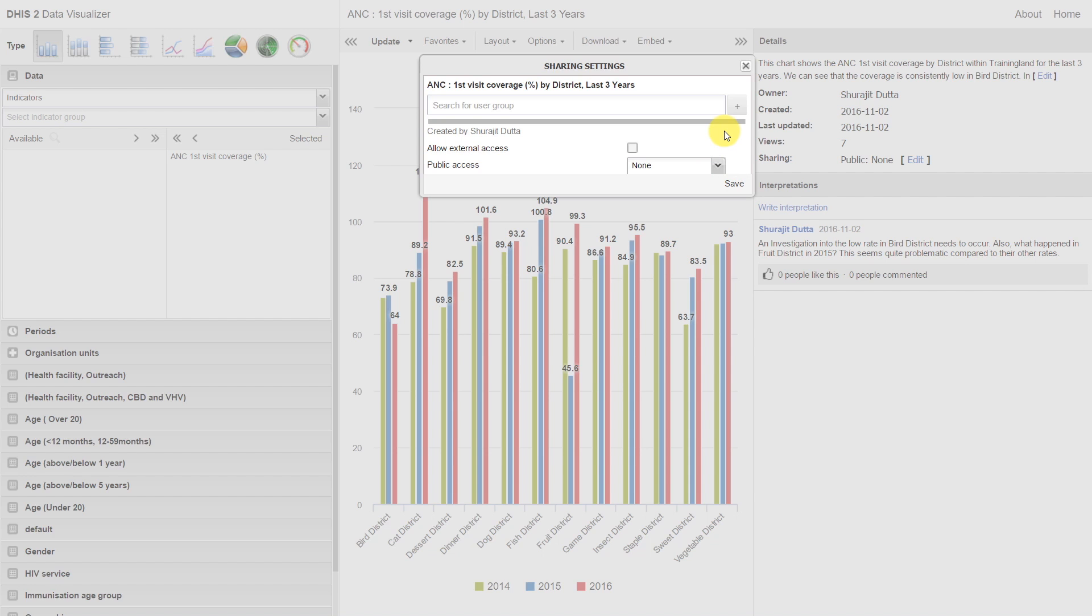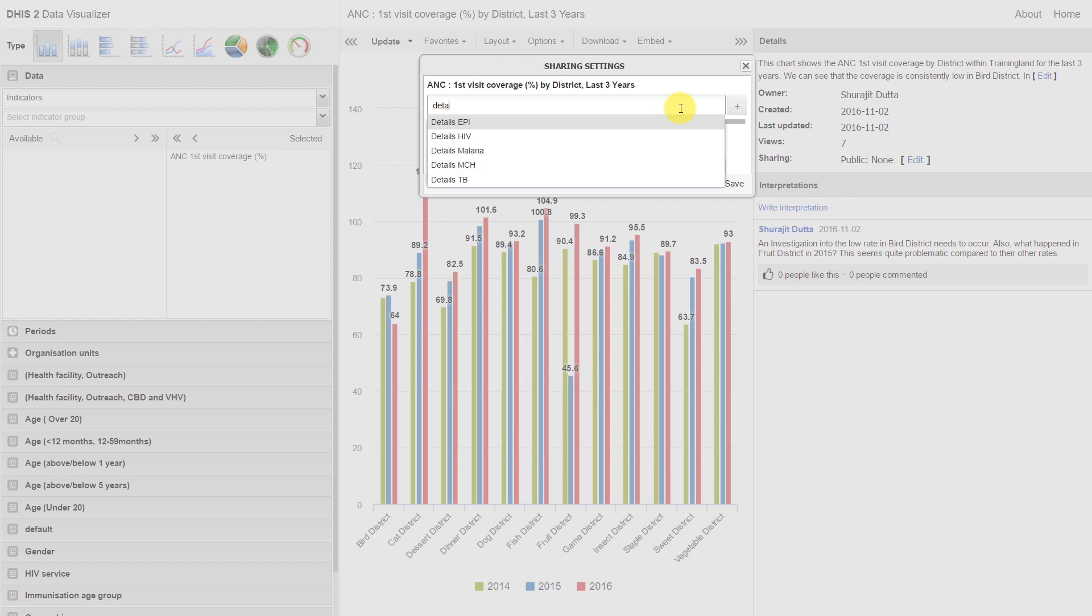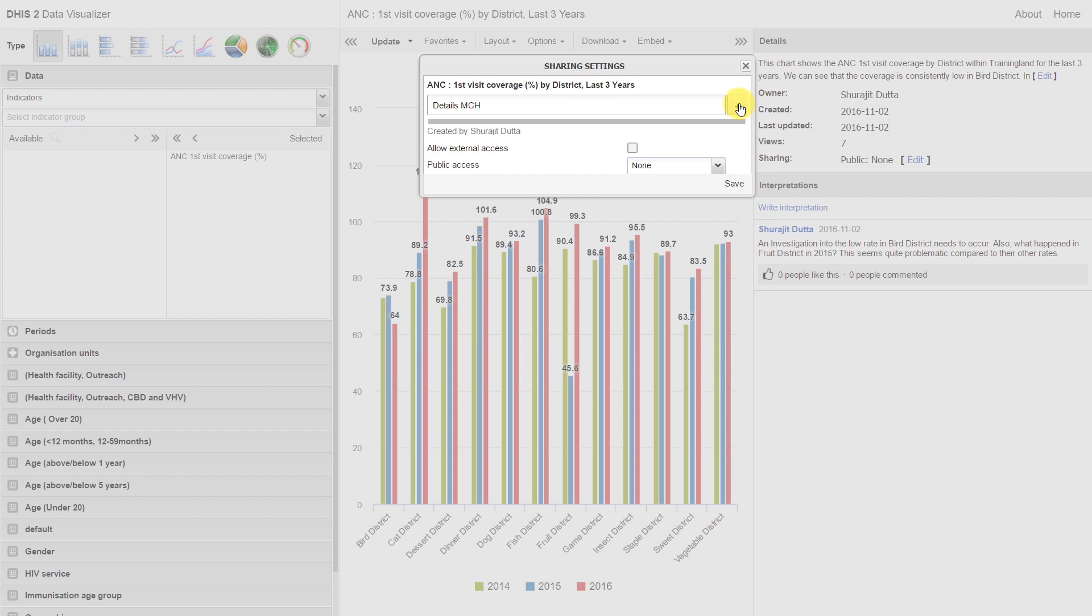We can also select specific users to see this chart. We do this by searching for user groups and modifying their permissions. For example, if I want to share some details with the MCH program, I can find the MCH group. I will then add them.